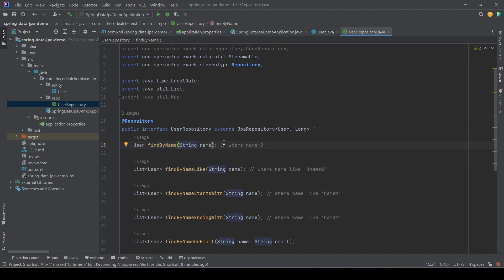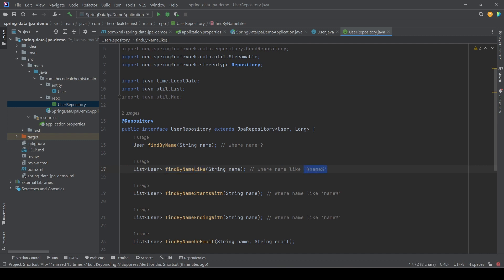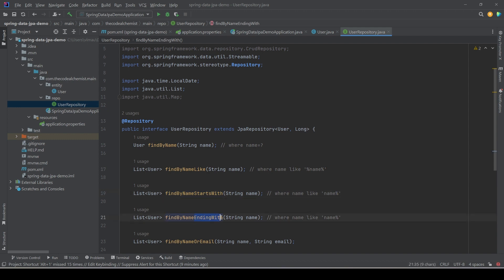For example, with findByName, Spring generates a WHERE clause using the name property — where name equals the value passed when calling the method. Similarly, findByNameLike skips 'findBy', picks the name property, and applies a LIKE criteria, so the WHERE clause is 'where name LIKE ?'. We can also use startsWith or endingWith — both use LIKE but with different placeholder positions. With startsWith the wildcard is at the end; with endingWith it's at the beginning.